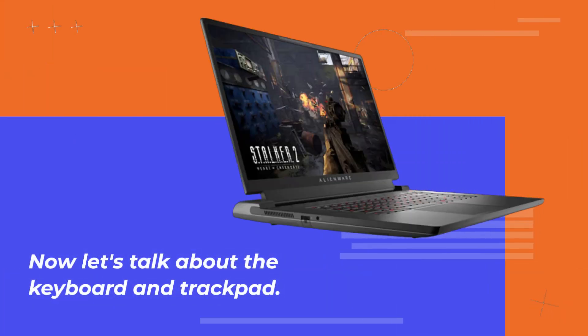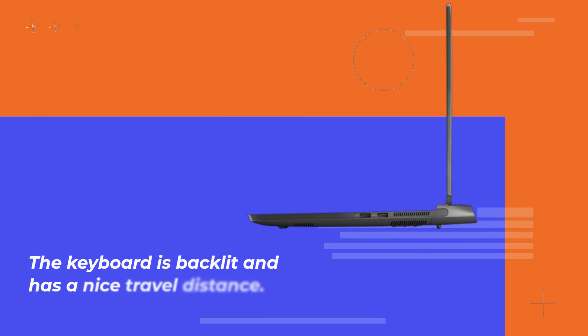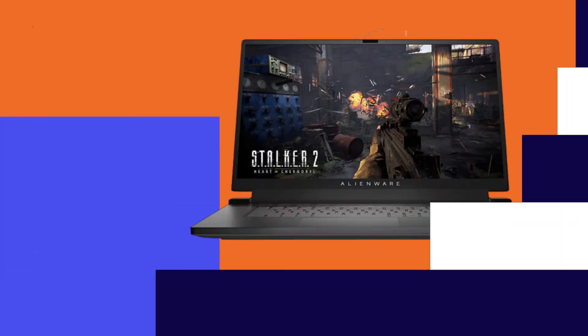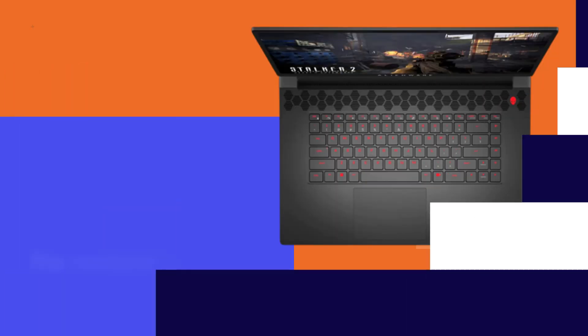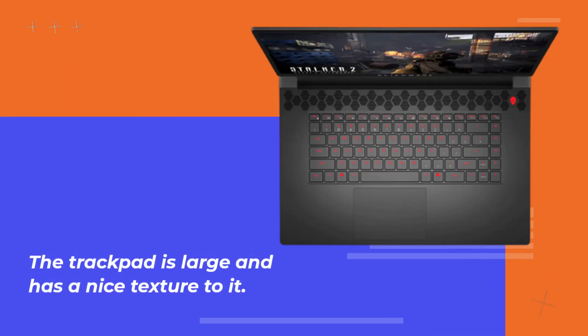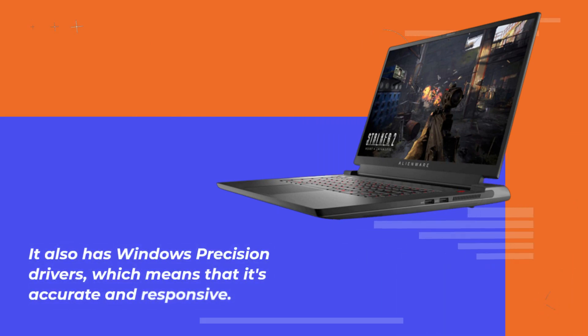Now let's talk about the keyboard and trackpad. The keyboard is backlit and has a nice travel distance. It also has a numpad, which is great for productivity. The trackpad is large and has a nice texture to it. It also has Windows precision drivers, which means that it's accurate and responsive.